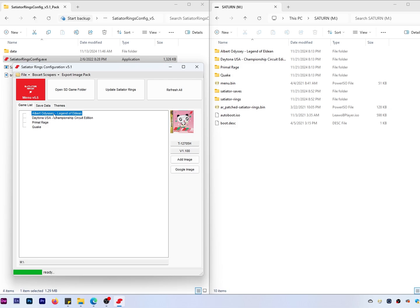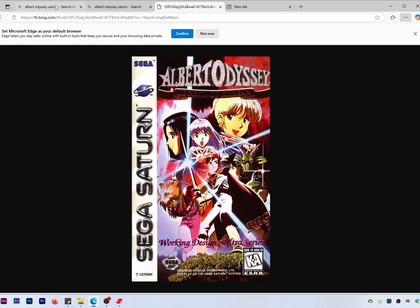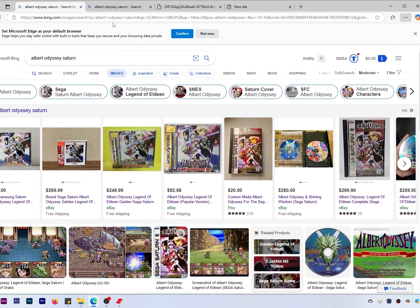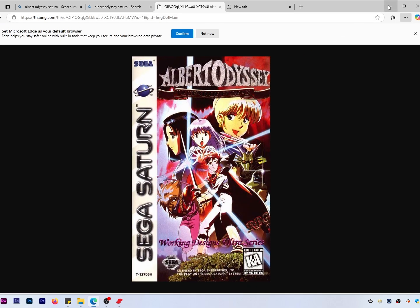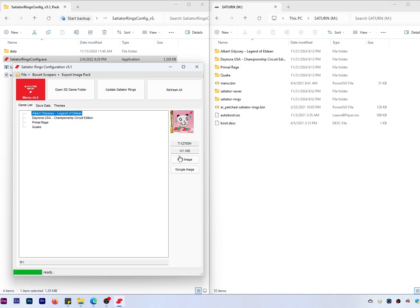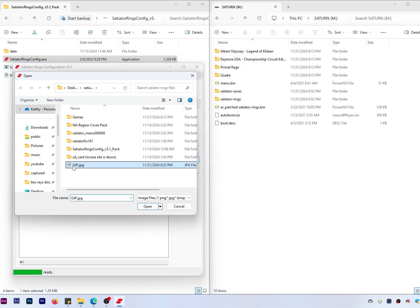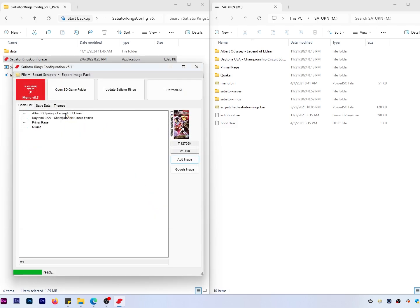For our Odyssey game, we'll open up our browser, type in 'Odyssey Saturn,' find artwork, and download it to the computer. Then we go to Add Image, point it to the root directory of the Satiator working folder, hit Open, and there's our artwork.